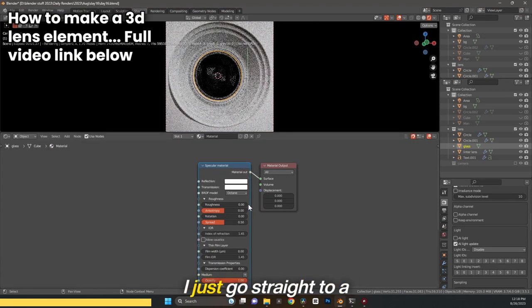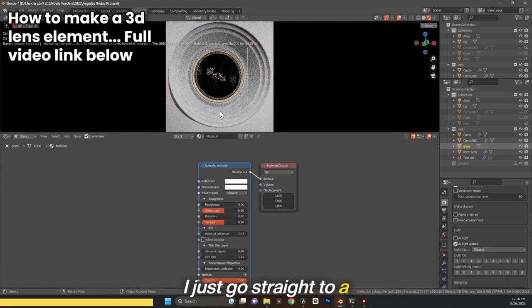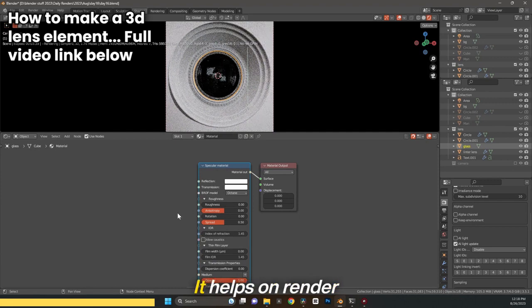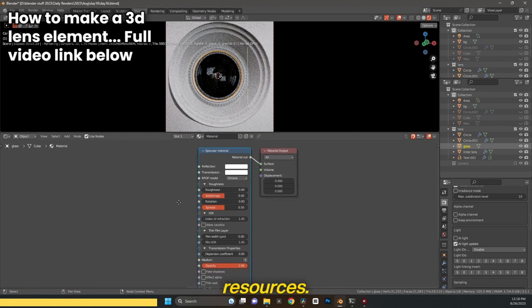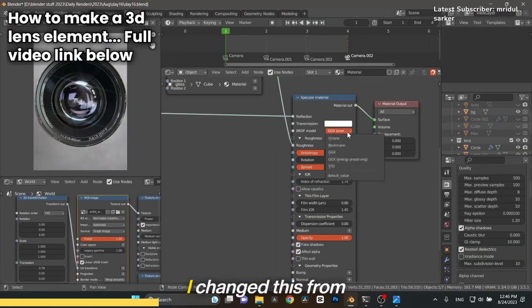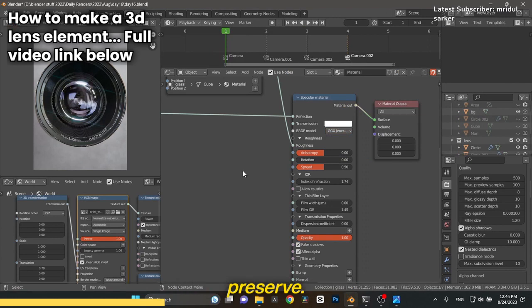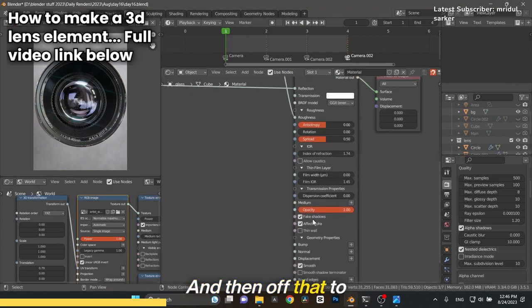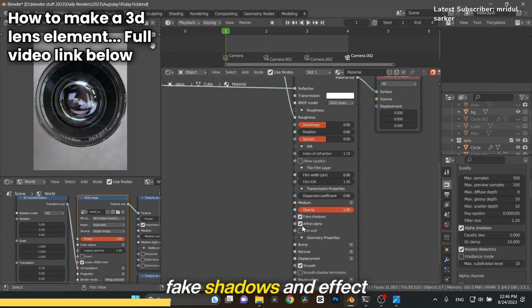Anytime I know I want something to be glass, I don't use a universal material. I go straight to a specular material because it helps on render resources. From there, I changed this from Octane to GGX energy preserve, and then I checked fake shadows and effect alpha. This also helps our render time.